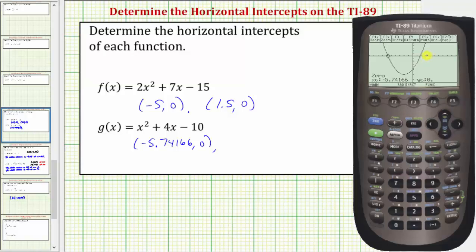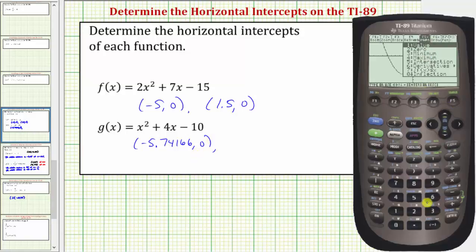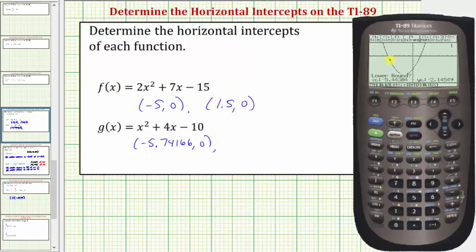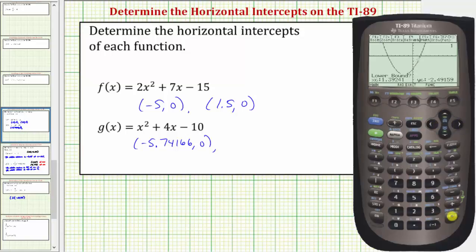After we find the second horizontal intercept, we'll find the exact coordinates from the home screen. So we'll press F5, two for zero, move the cursor to the left of the horizontal intercept on the right by pressing the right arrow, then press enter. Upper bound means to the right, so press enter. The approximate coordinates are 1.74166 comma zero.